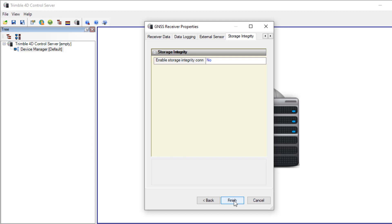In general, storage integrity is a nice feature. If you have a communication outage to the NetR9 and the data storage in T4D has missing epochs, T4D connects to the NetR9 and downloads the internally stored data to have a complete data logging. But I don't use this now.